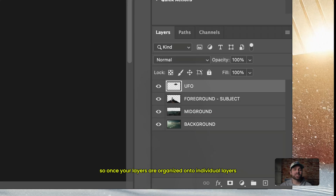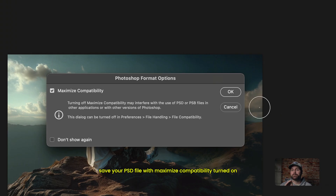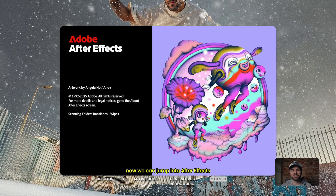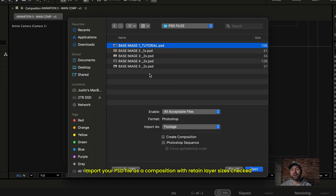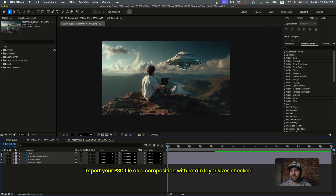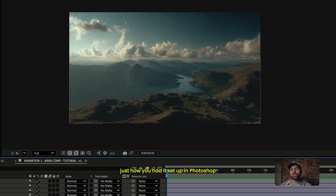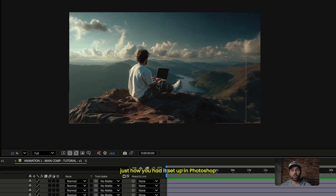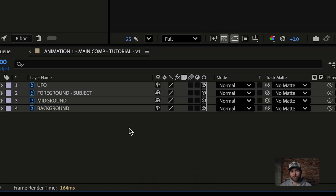So once your layers are organized onto individual layers, save your PSD file with maximize compatibility turned on. Now we can jump into After Effects. To get started, import your PSD file as a composition with retain layer sizes checked. That keeps everything perfectly aligned within the comp, just how you had it set up in Photoshop.